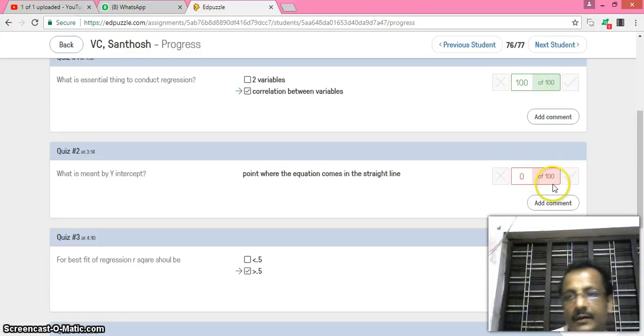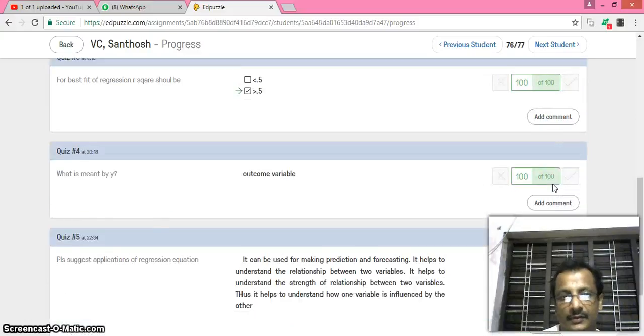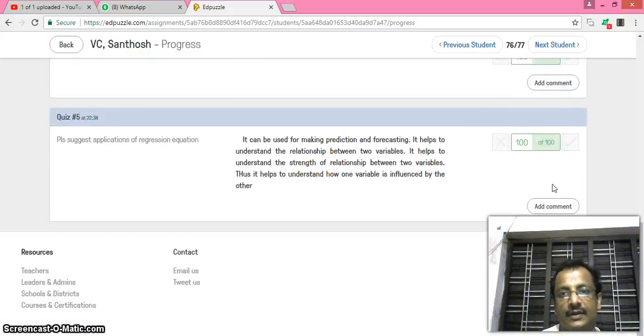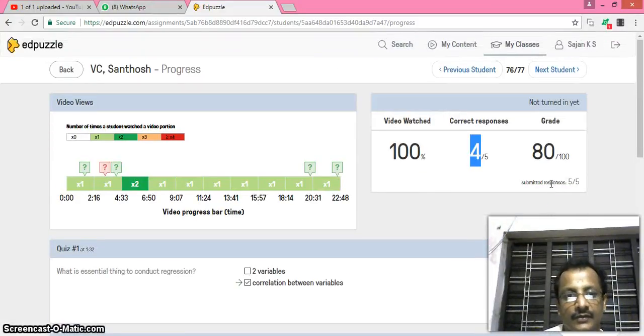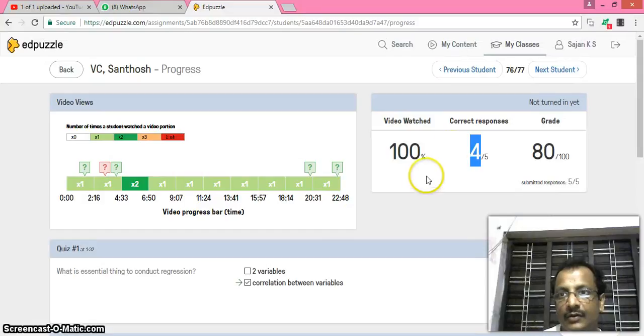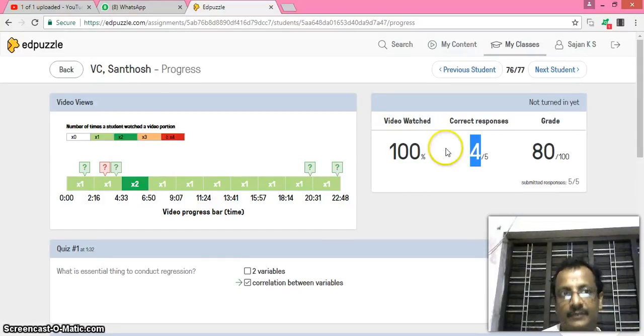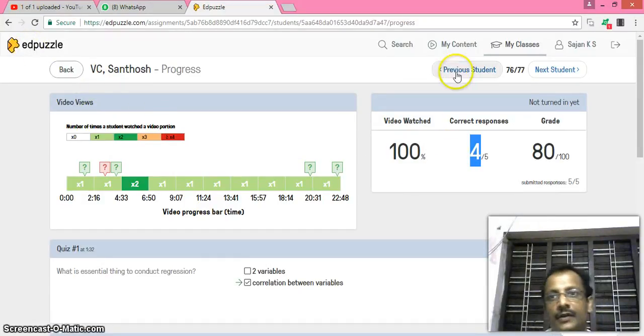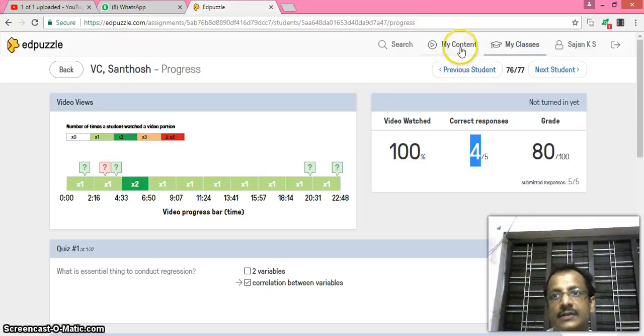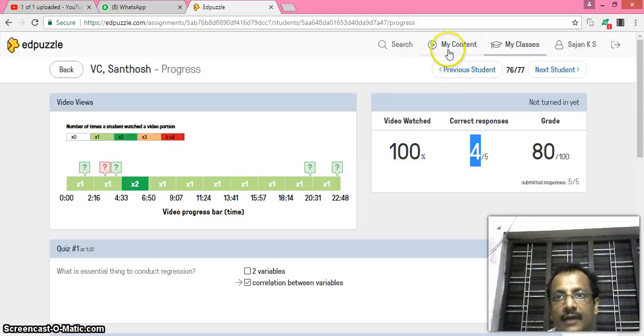In that way, I can see the answers of all students individually. And this is an application known as Edpuzzle. You have to create account and you can add content here. This is an application known as Edpuzzle.